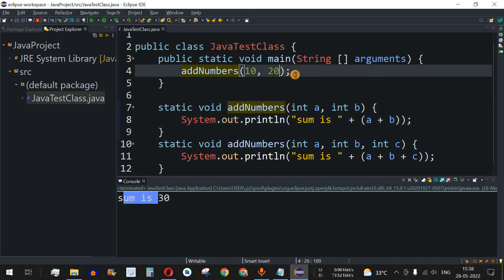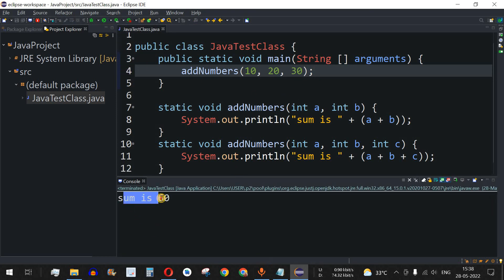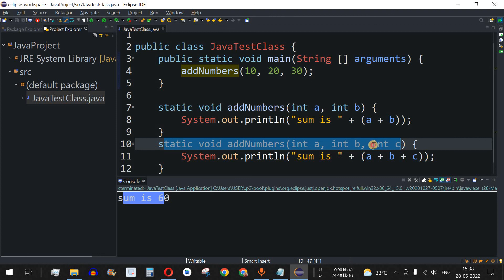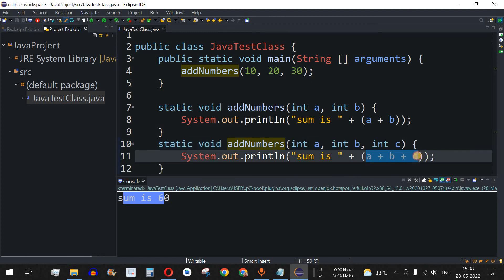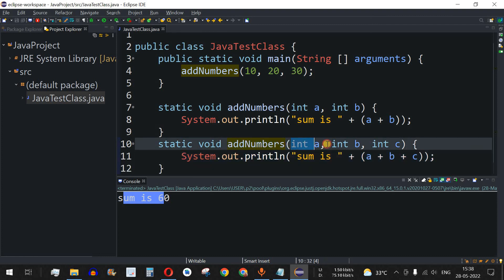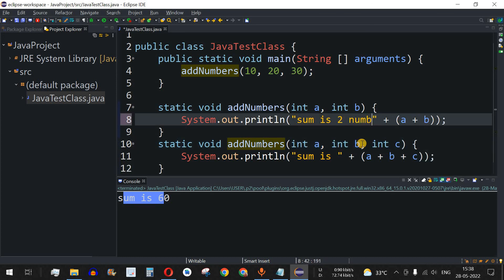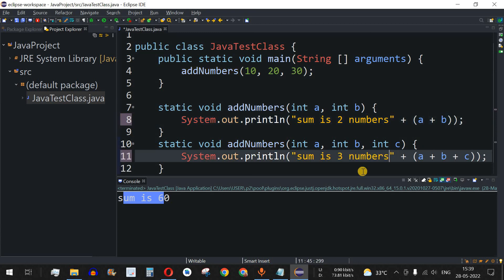Now let's add a third argument — say 30 — making the call `addNumbers(10, 20, 30)`. Saving and running, we get 'sum is 60', because the three-parameter version of `addNumbers` is matched. The control goes to the function with parameters `a`, `b`, and `c`, and all three are added.